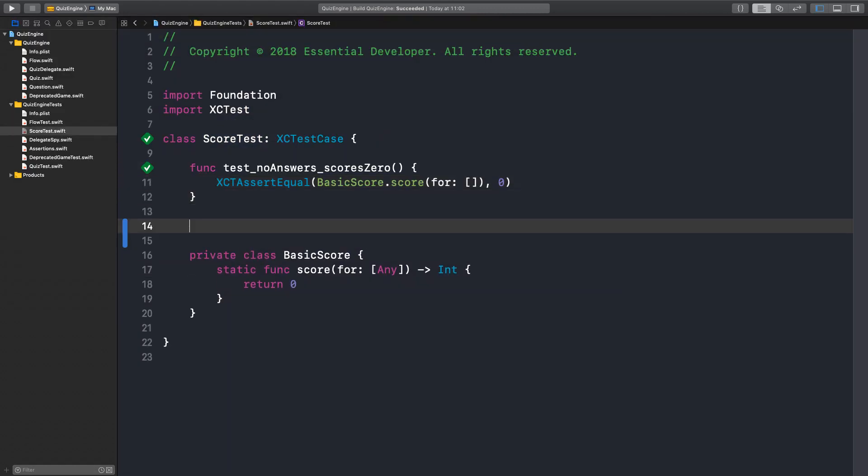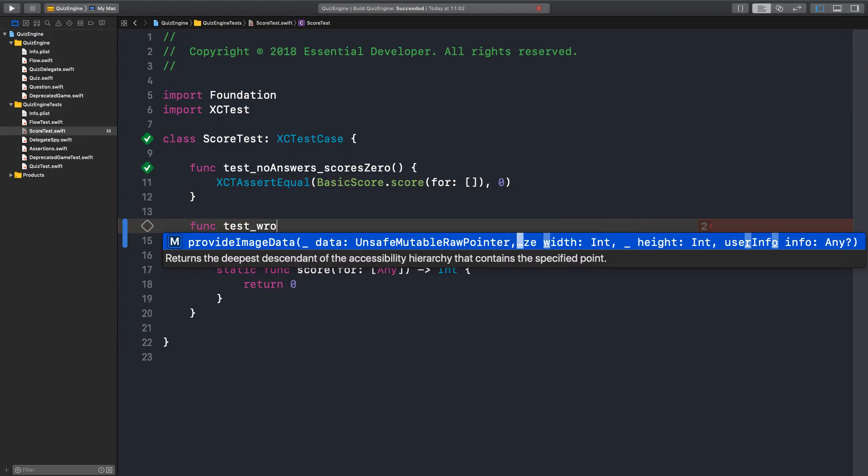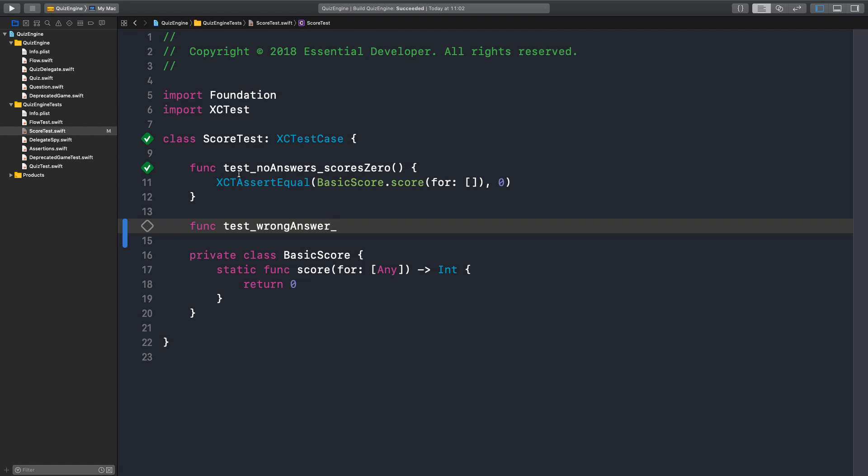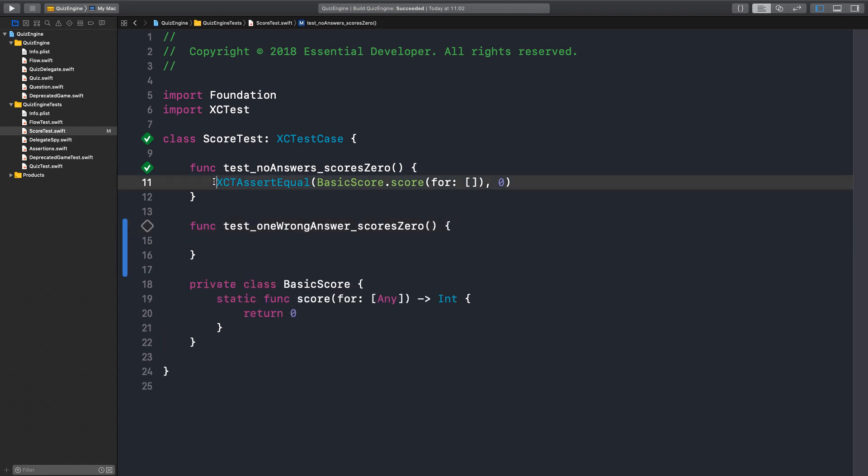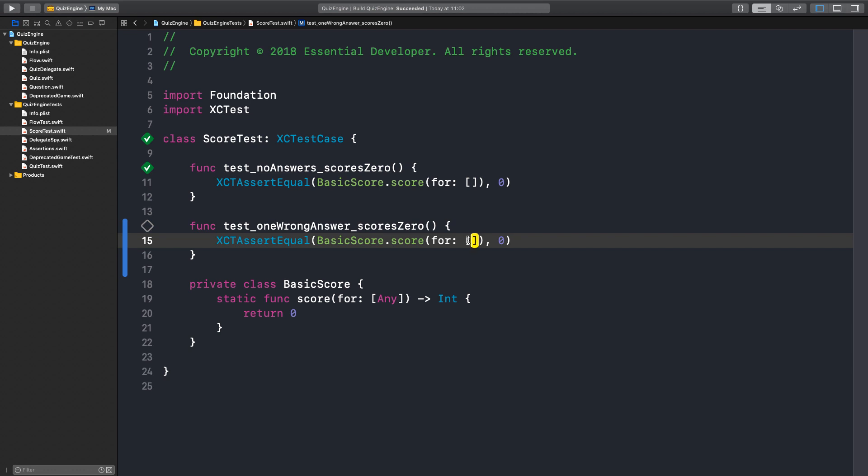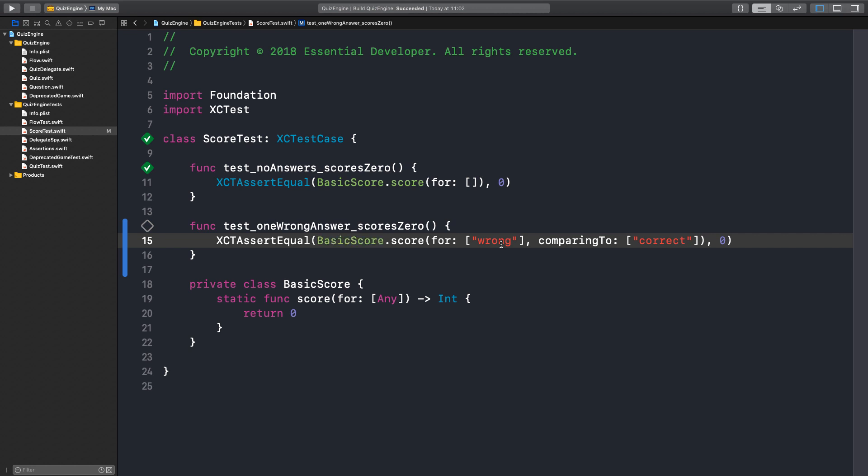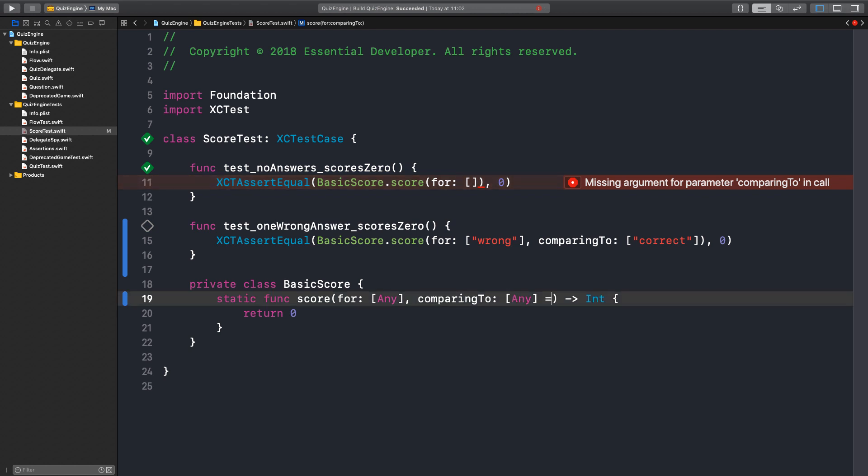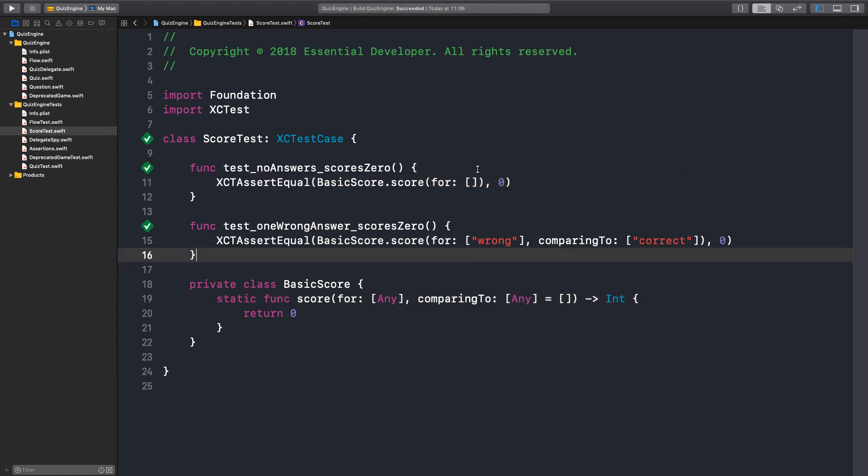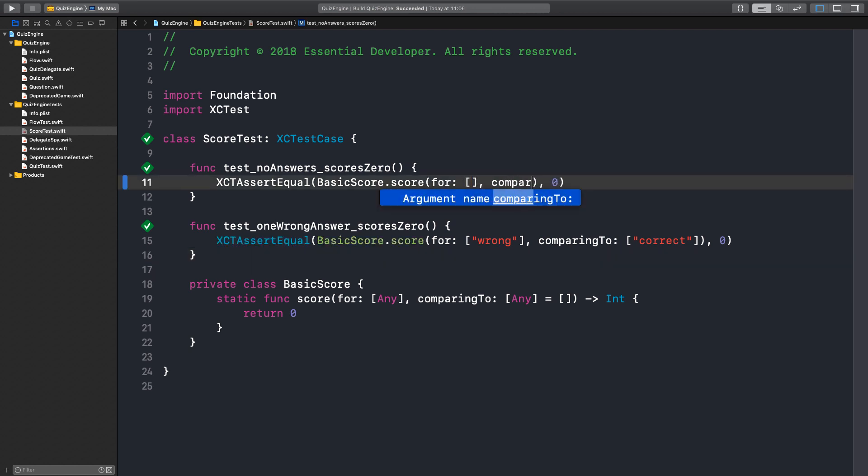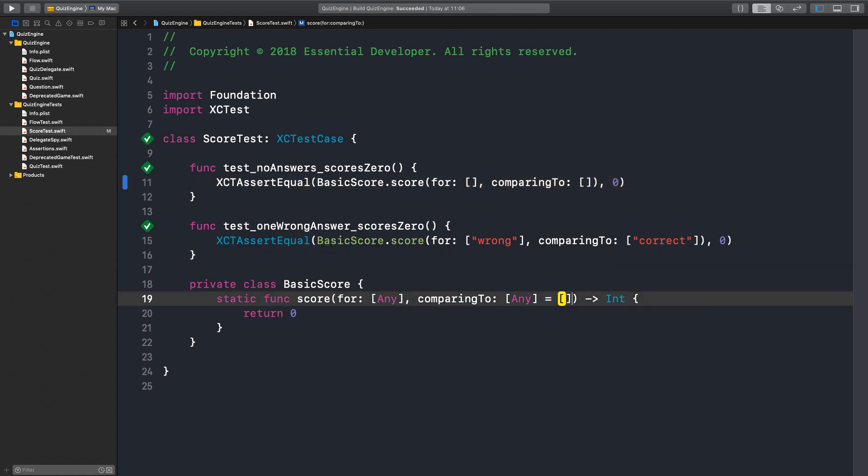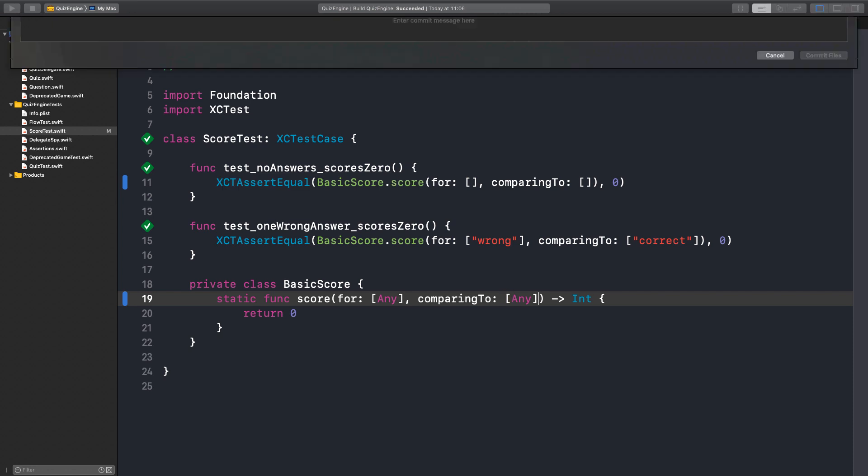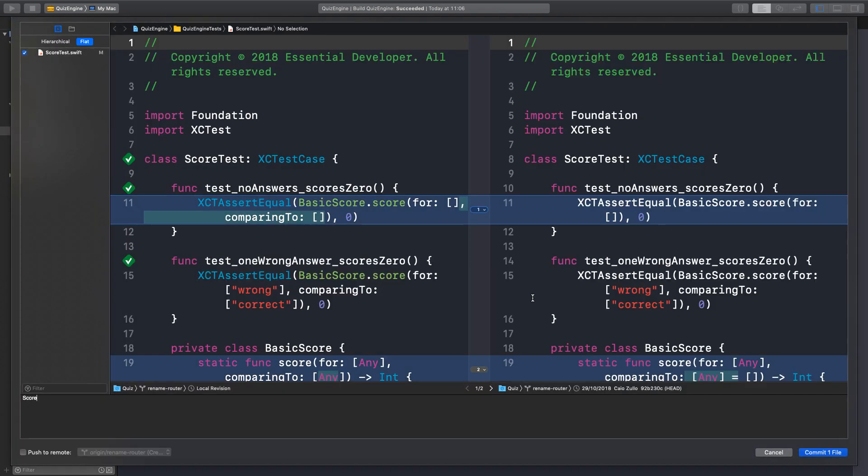Where is the next test? A wrong answer. Right. So the wrong answer scores zero as well. Well, one wrong answer scores zero. Right? Yeah. That should do it. So actually, we are passing a wrong answer, but it needs to be compared to something, right? Yes. So comparing to correct answer. Something like this. Yes. The score should be zero. So if now we say comparing to another array, but now we broke the first test, we can just give a default value for now. Right. But now I want to fix this, comparing to an empty array. Yeah. It doesn't matter. Scores zero for wrong answer.